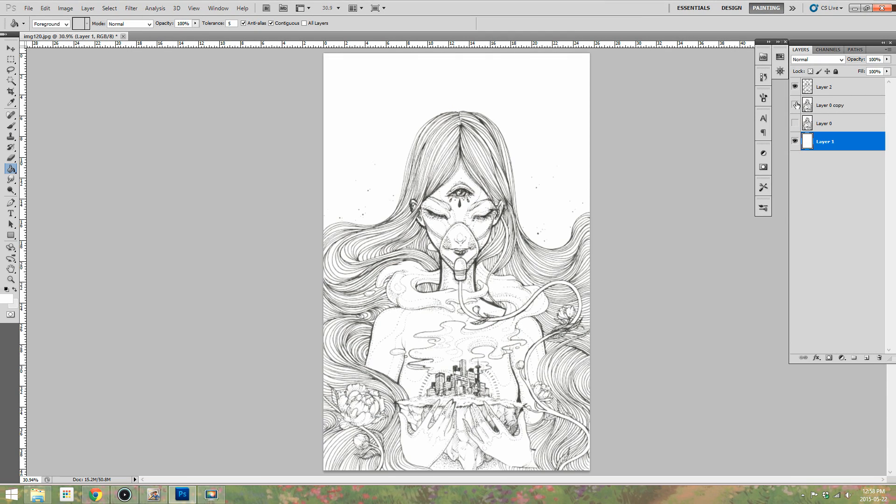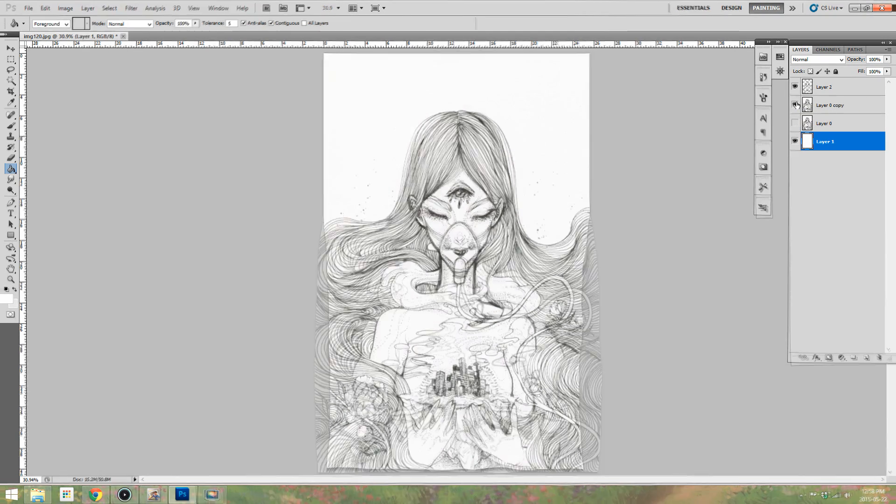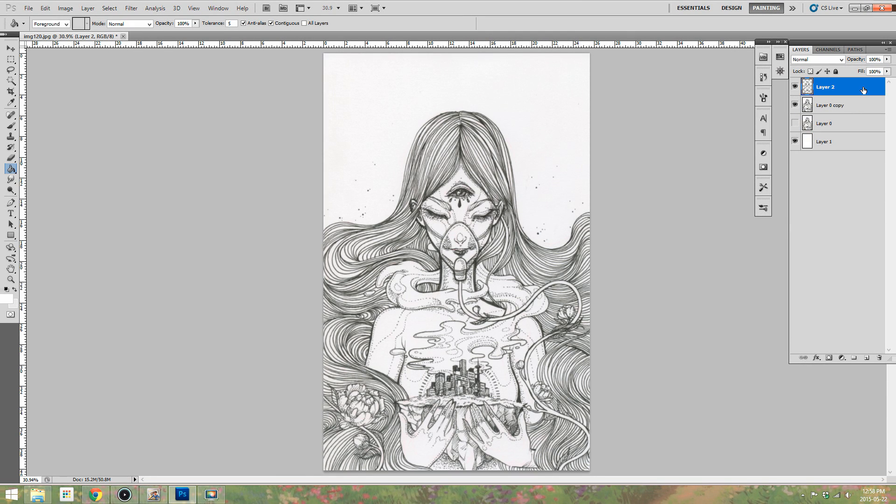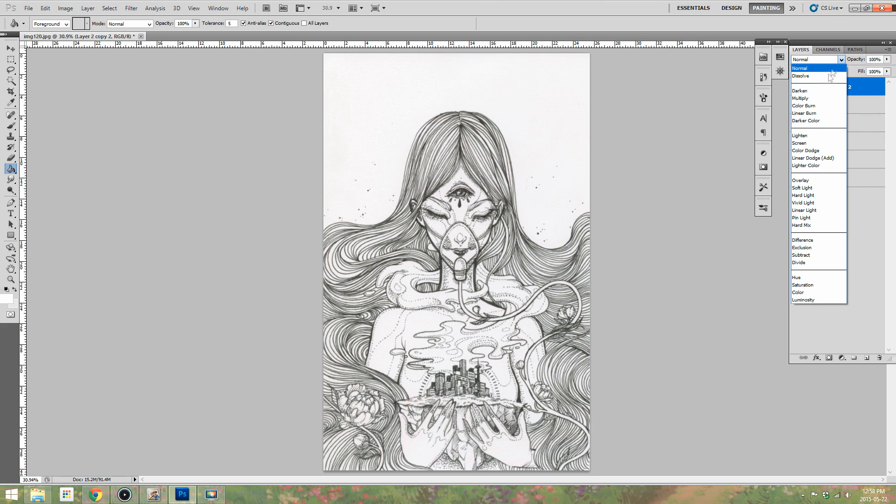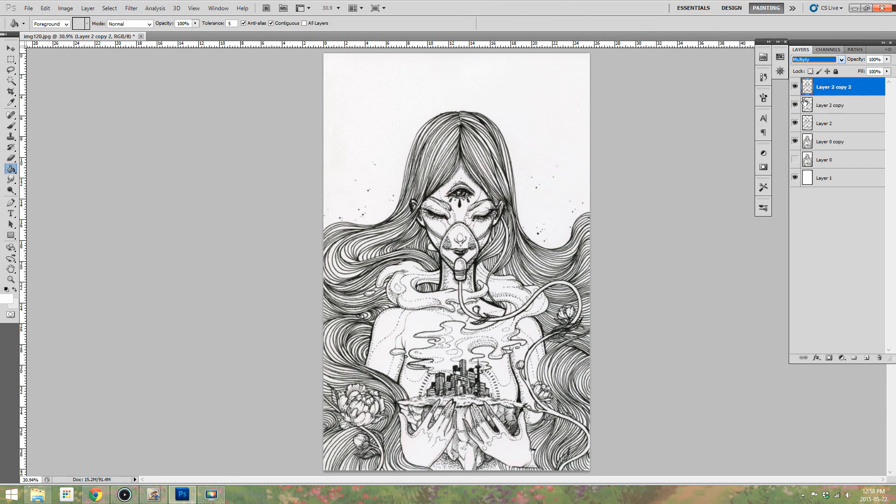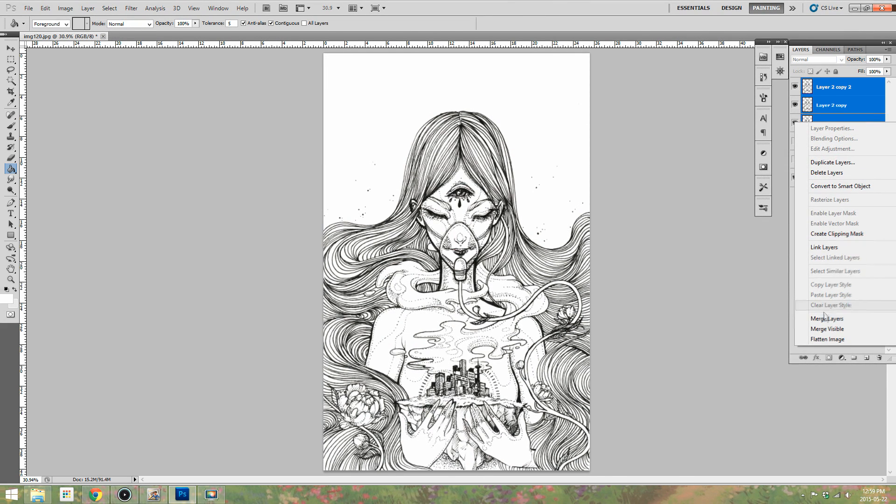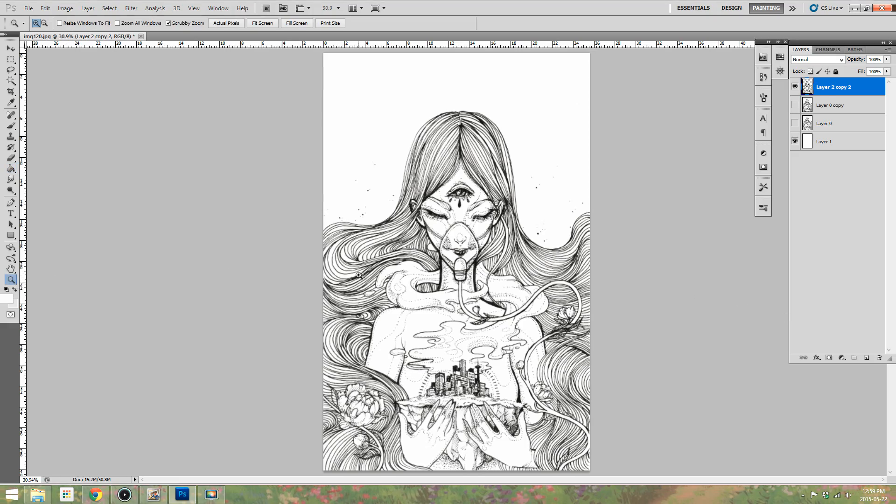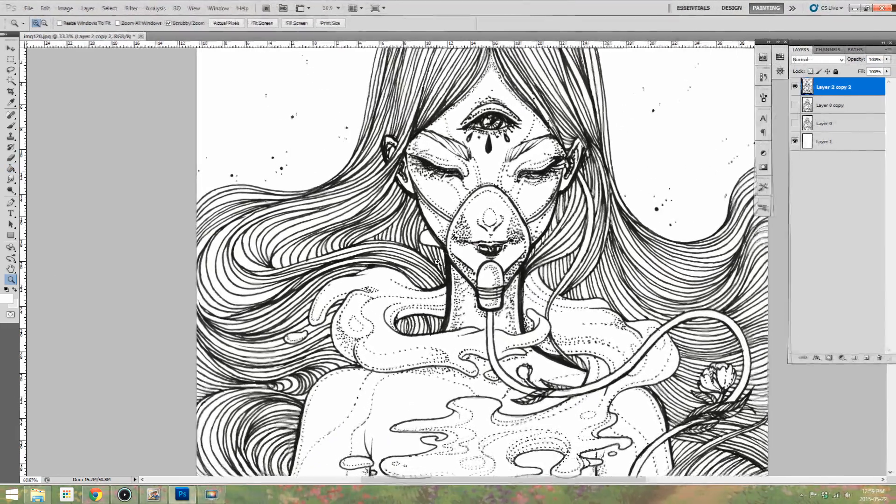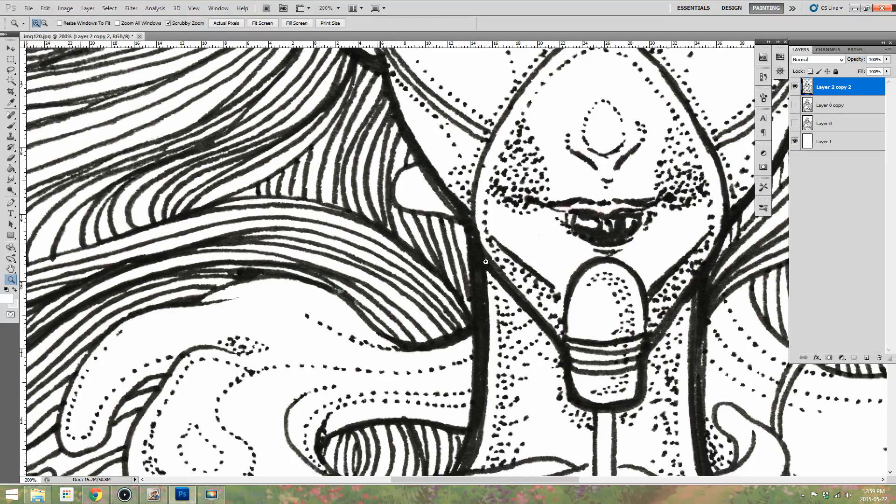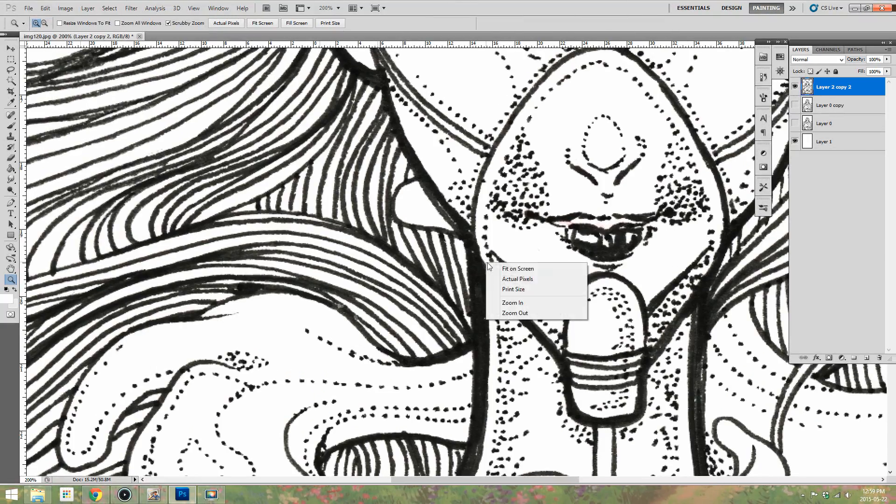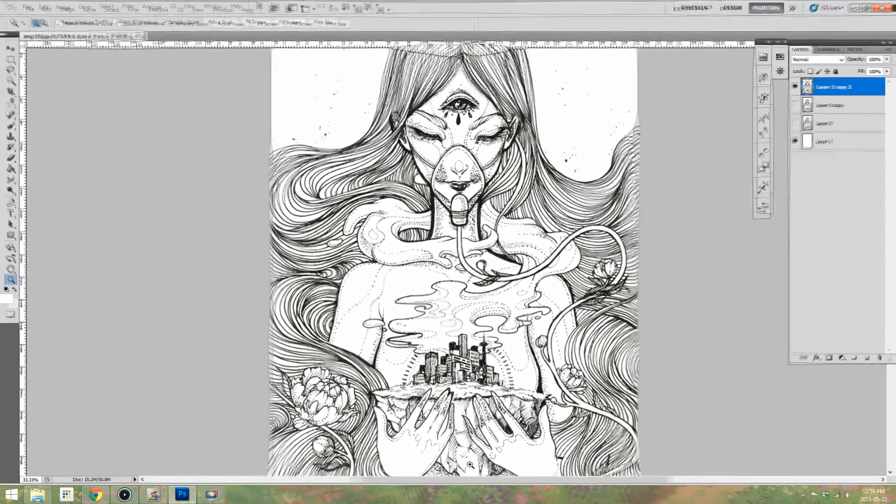So it leaves out all the white and I put a white layer on the bottom as the background. Now what I'm doing is basically duplicating that black line layer over and over again and setting them to multiply so that they can darken up. And then I merged them all together.